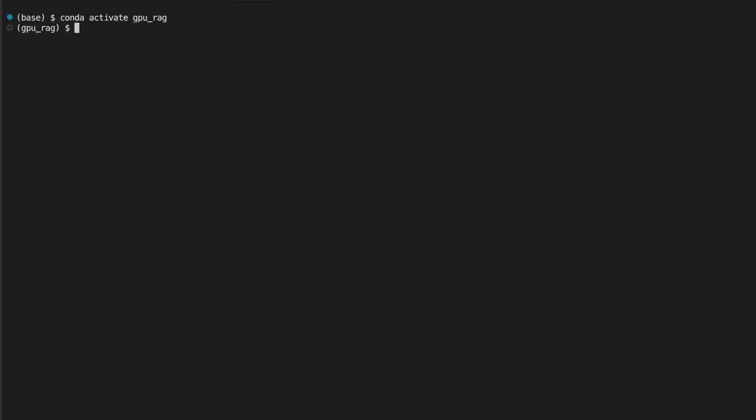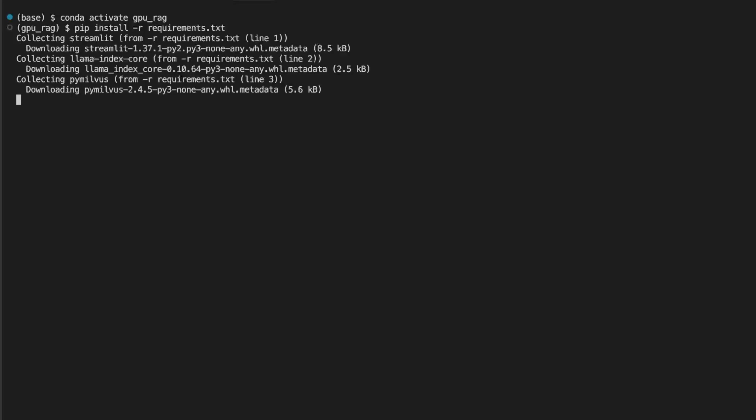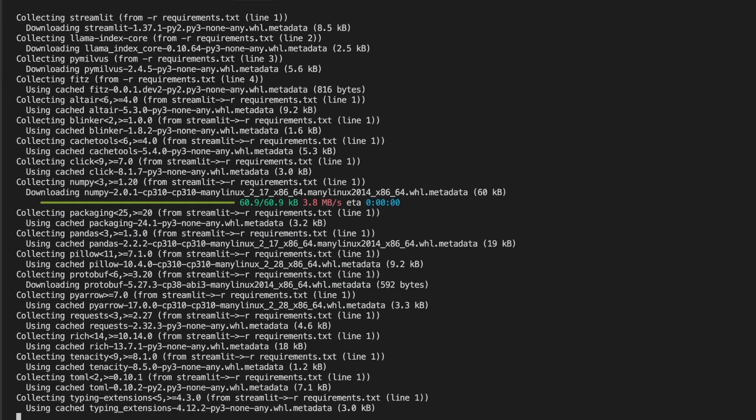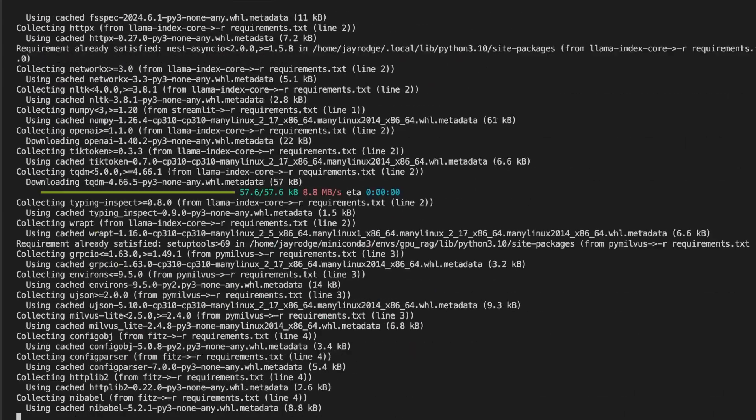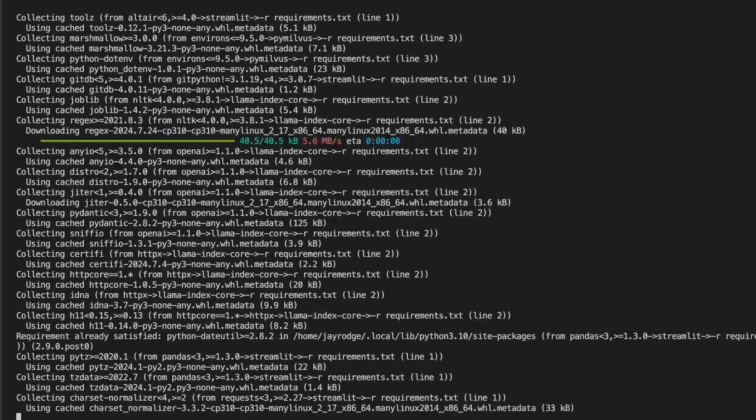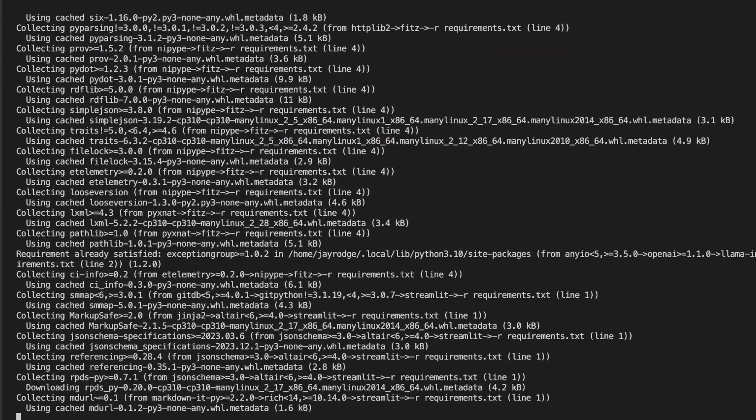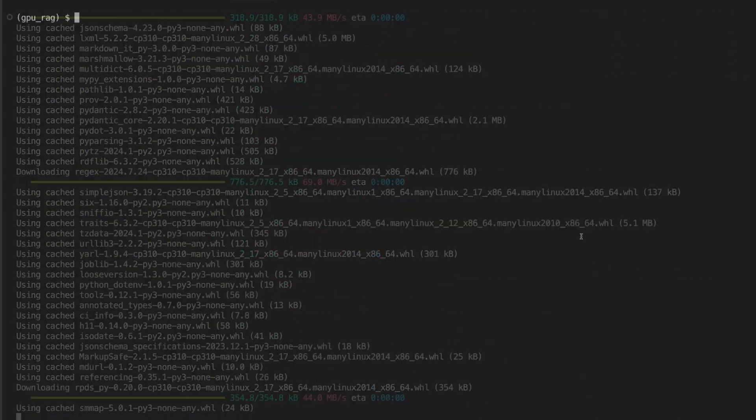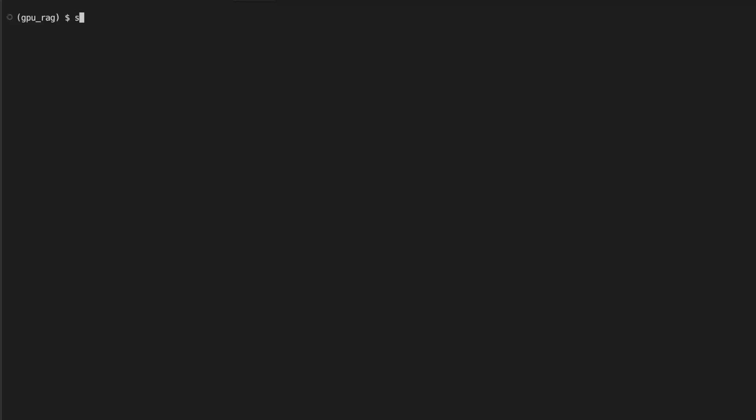Now we're in the environment. Let's install all the required dependencies by using pip install method and passing in the requirements.txt file, which includes all the dependencies. Now dependencies are installed. Let's try running this app using Streamlit. To do that, you use streamlit run app.py.